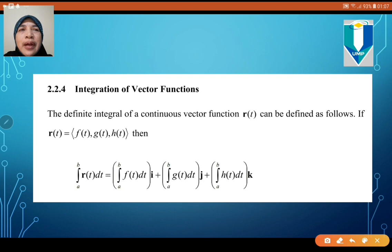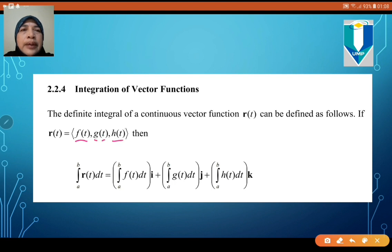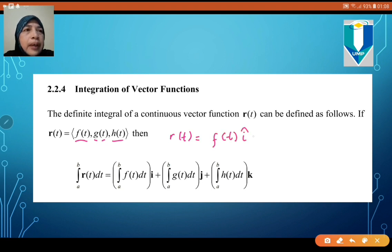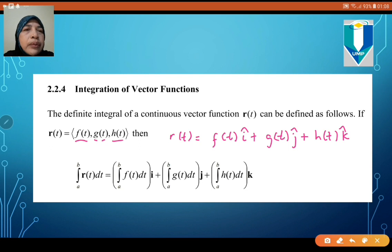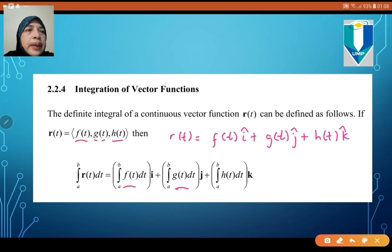The definite integral of a continuous vector function R can be defined as follows. Suppose you are given vector R with components f(t) vector i, g(t) vector j, and h(t) vector k. You can write this as R(t) = f(t)i + g(t)j + h(t)k. If you need to integrate, you have to integrate term by term — integrate f, g, and h separately.